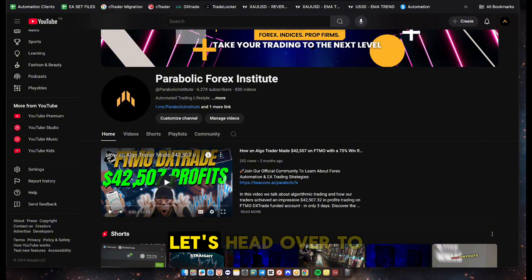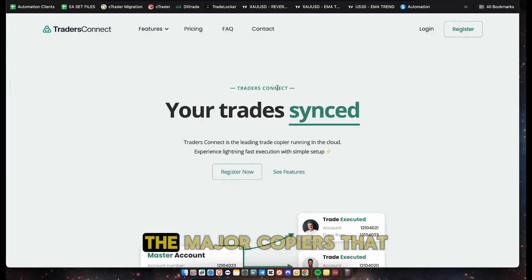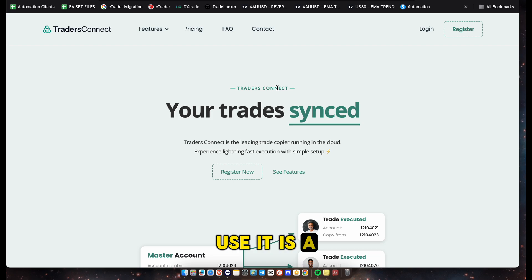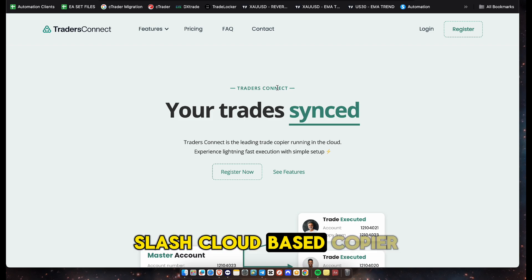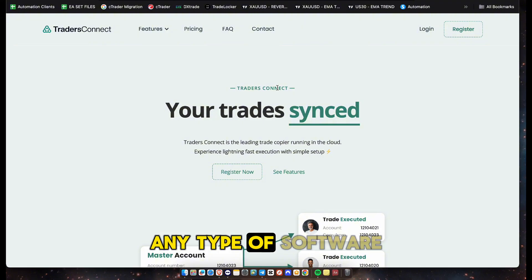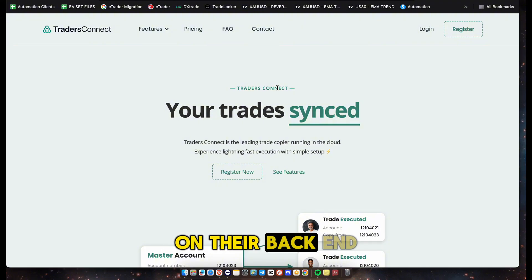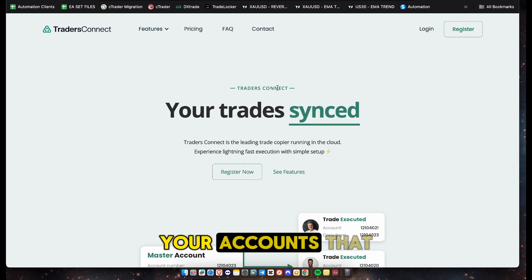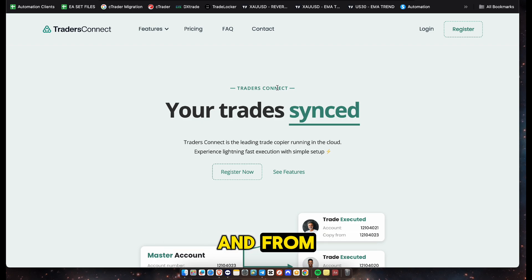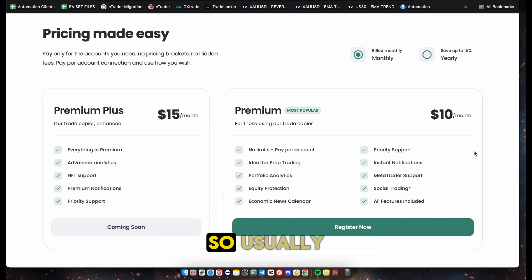Let's head over to TradersConnect.com - this is one of the major copiers that we use. It is a web-based, cloud-based copier, which means you don't need to set up any software or any VPS. Everything is done on their back end. All you need are your accounts that you want to copy to and from. It is a paid service, very inexpensive at ten dollars per account.